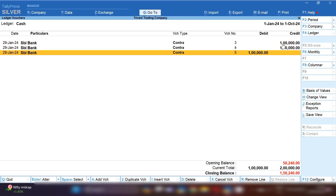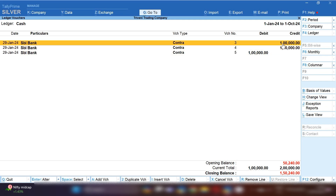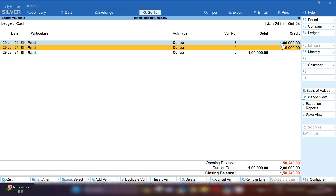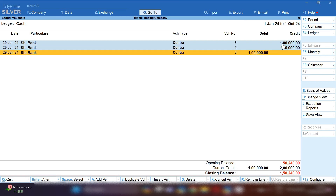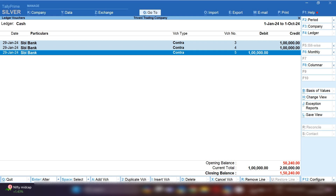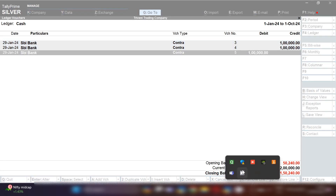Now you can see there are a total of three entries — first, cash deposit done by you; second, cash deposit double entry done by the bank clerk; and third, this is the reverse entry. So ultimately, one lakh rupees is deposited in your bank account. This is how you can record this scenario in Tally Prime.